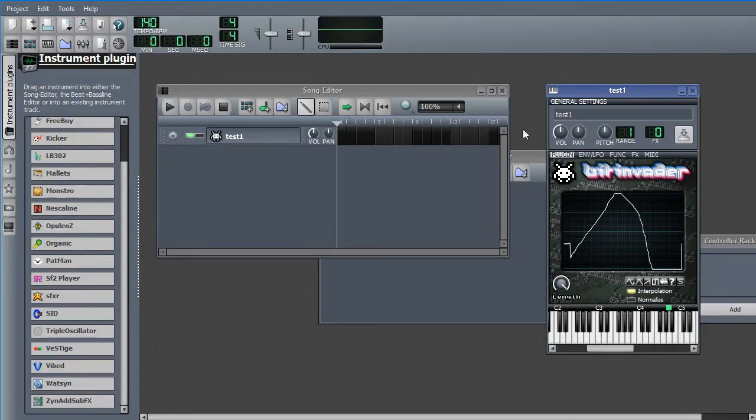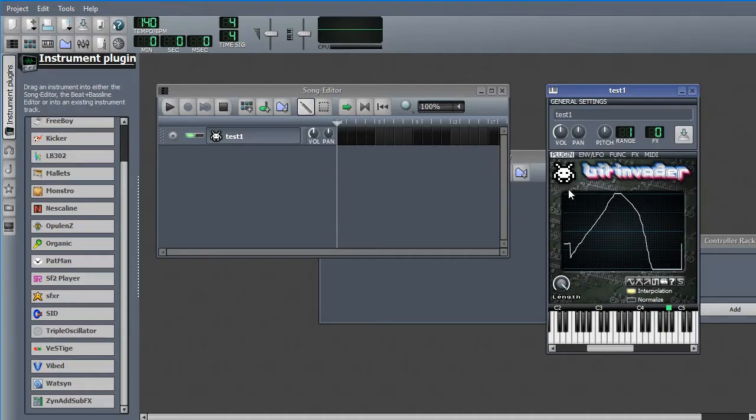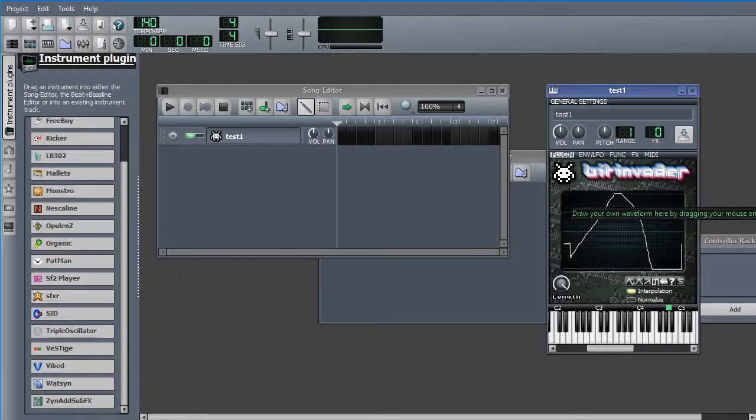But that's sometimes all you need because these other tabs are all about doing the things that do make the sound vary in some way over time.